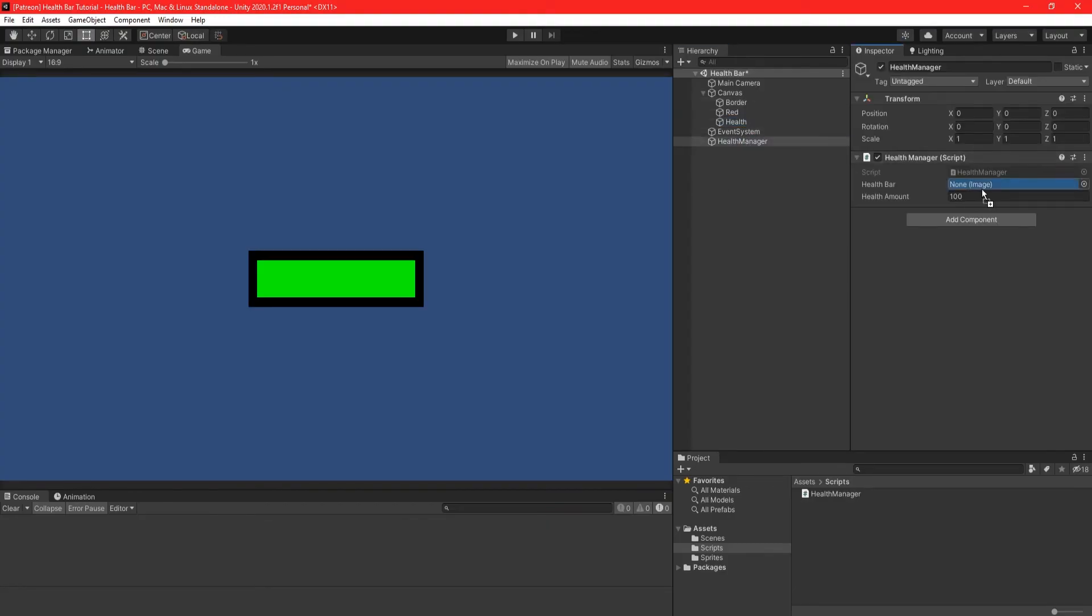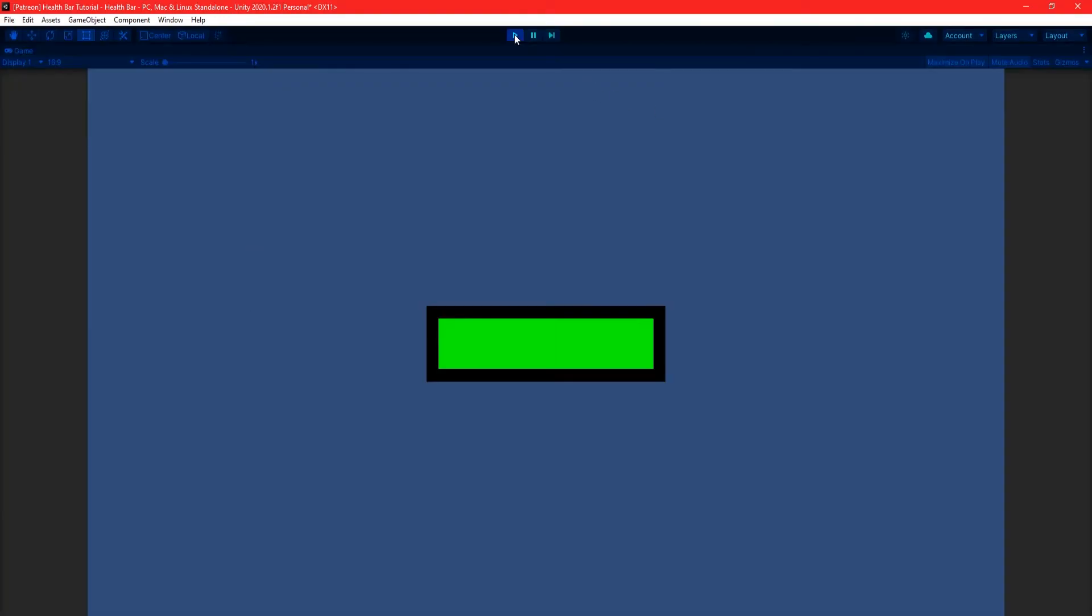Back in Unity, drag your green health bar image into the health manager script and press play. By using the enter key and space bar, you can now deal damage to the player and watch the health bar update.